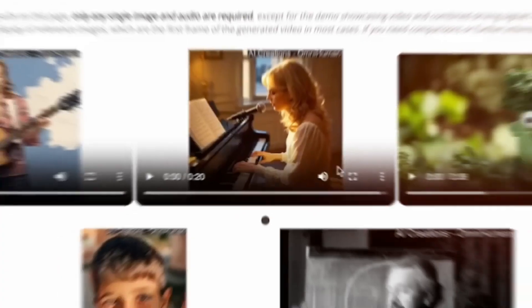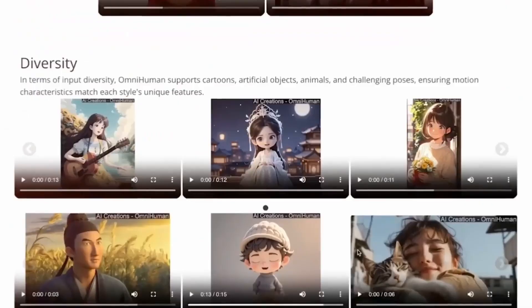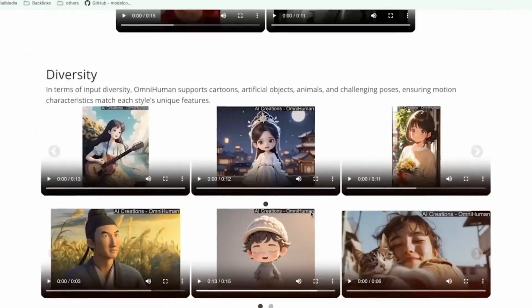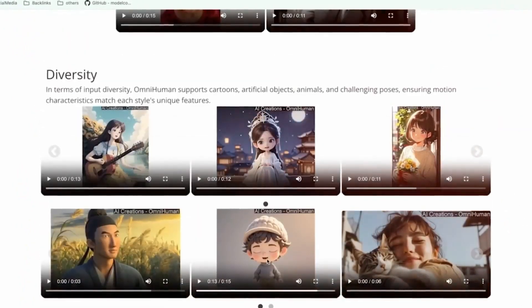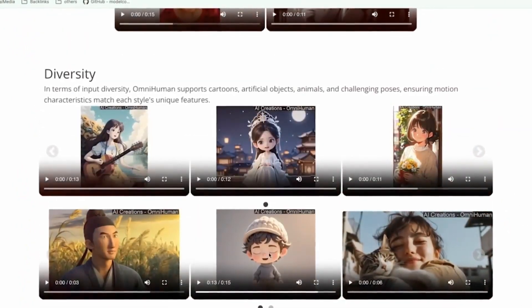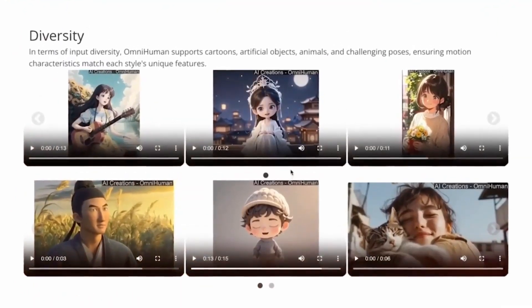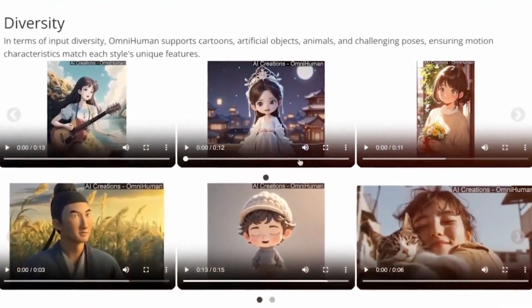Whether you're a content creator, marketer, or just curious, Kling AI makes video creation fast, easy, and fun. No editing skills required.